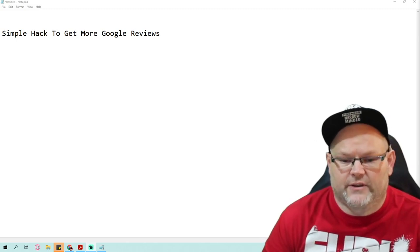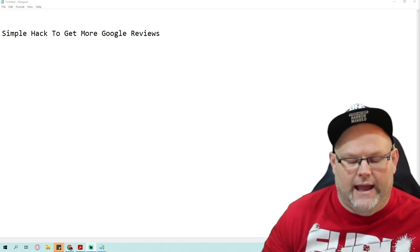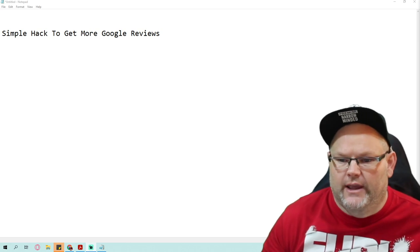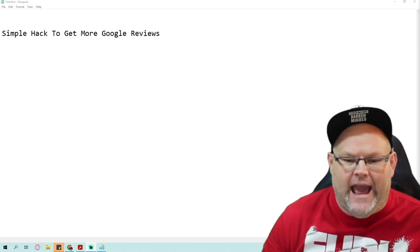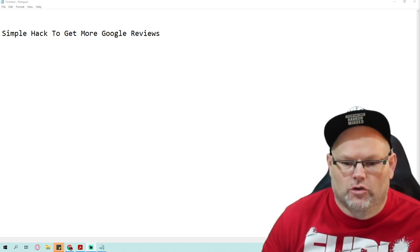Hey guys, in today's video we're going to go over a simple hack to get more Google reviews.